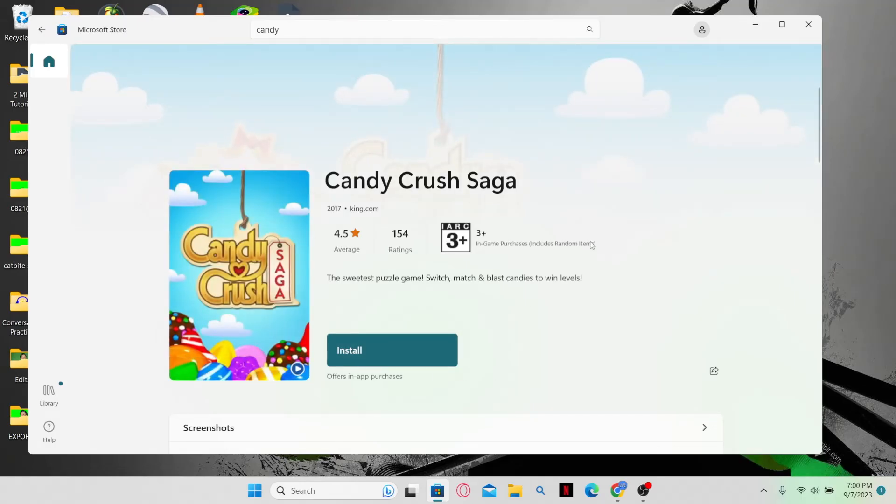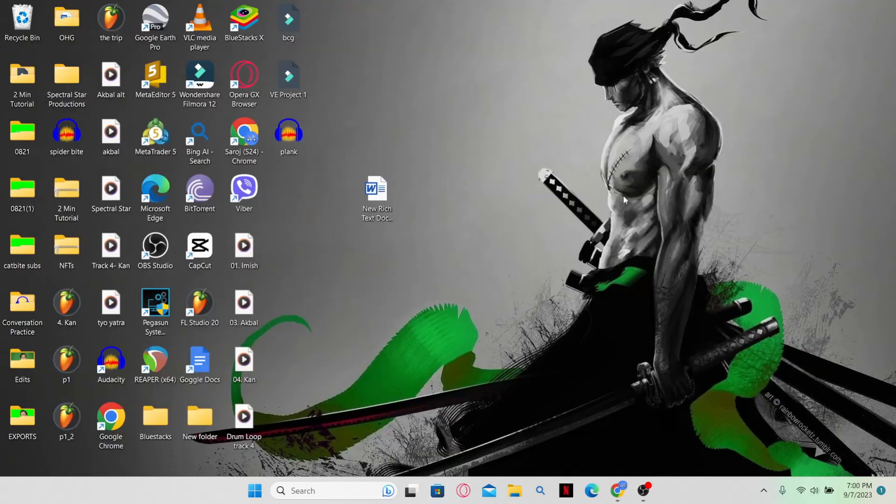on your system. And there you have it, that is how easy it is to uninstall Candy Crush from your